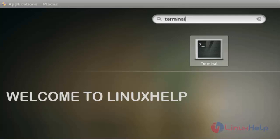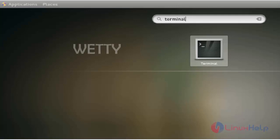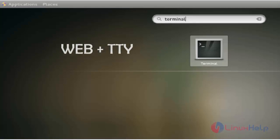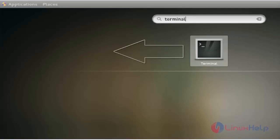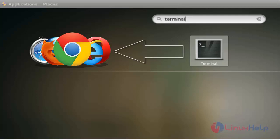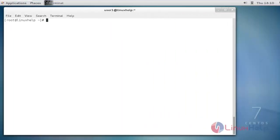Hello, welcome to Linux web tutorial. In this segment we are going to see how to install the wetty tool. Wetty is normally pronounced as web plus TTY, which means accessing the terminal page in a browser. Now we can see how to install the wetty tool with nginx.